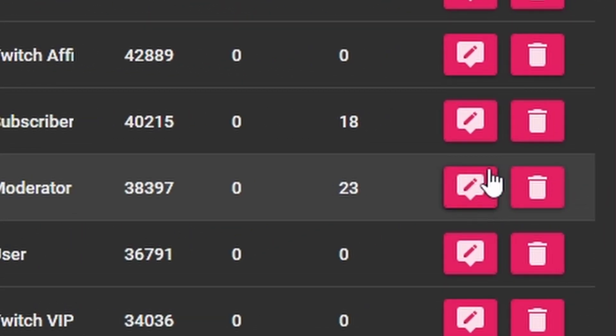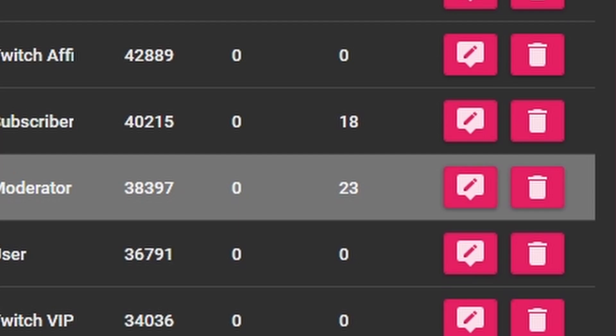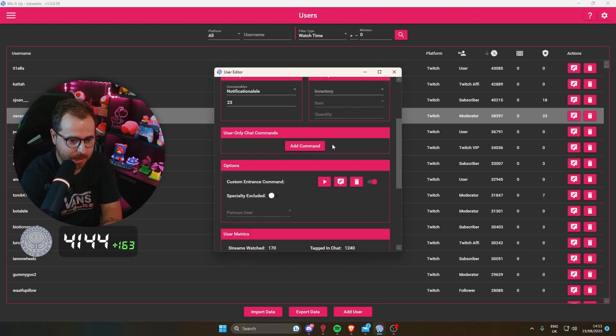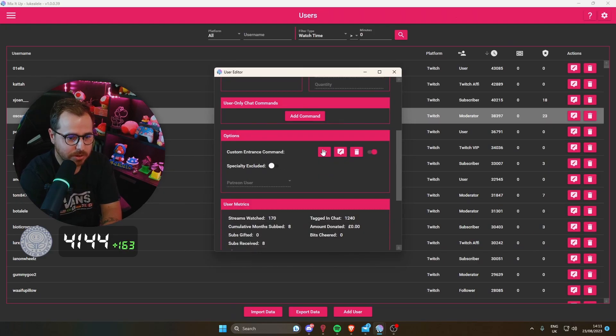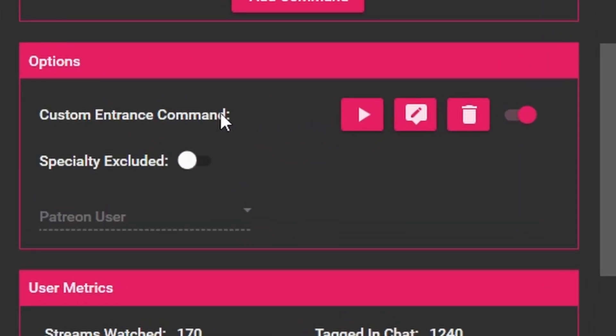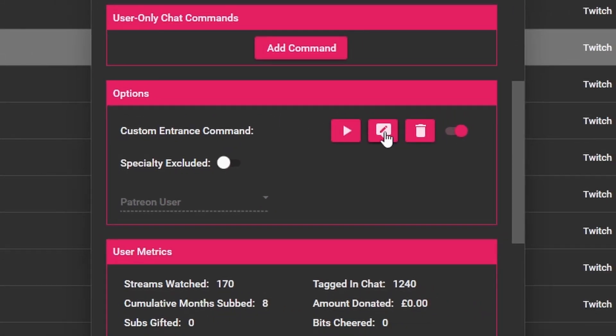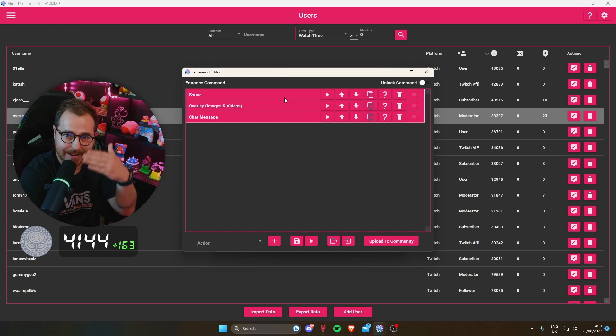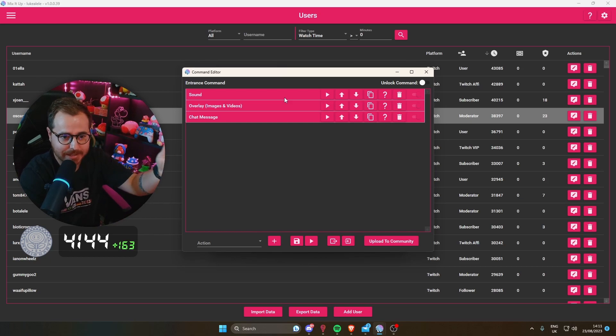What you then do is go to Actions, come down to Options where it says Custom Entrance Command. If you click Edit here, which is the middle button, you can start adding in commands to edit their entrance, so it will play just like it did in the other video.